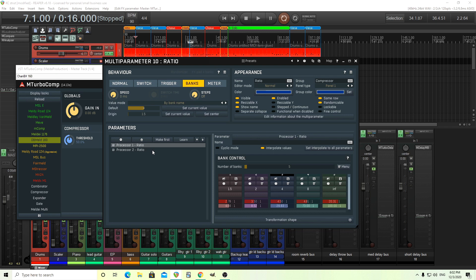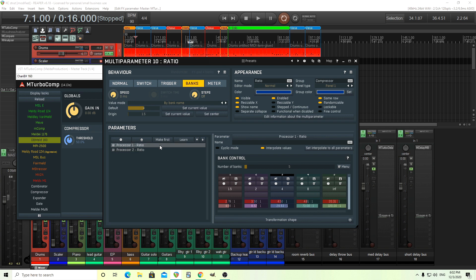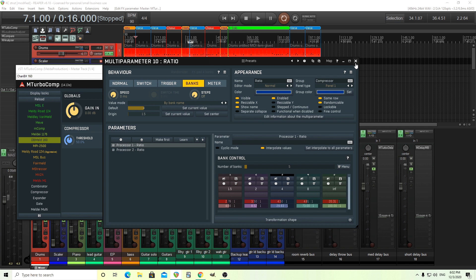Here it's actually interpolating through values. I think for some of the compressors, it doesn't actually interpolate. So you can turn that off, but I believe for this model, it actually does interpolate between the values. So you might want to actually leave this on. But all I do is just change this from the percentage to by bank name here.